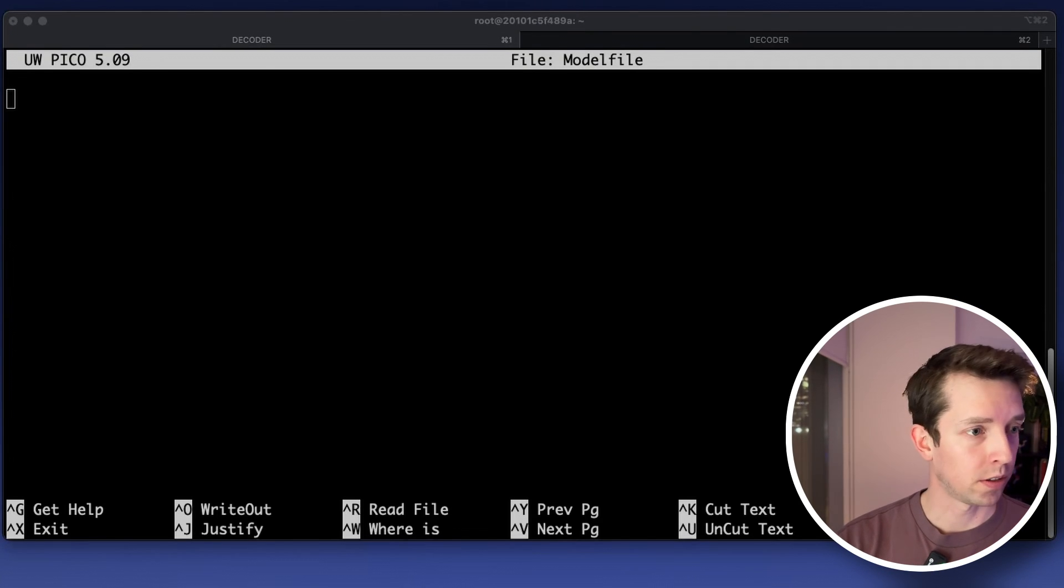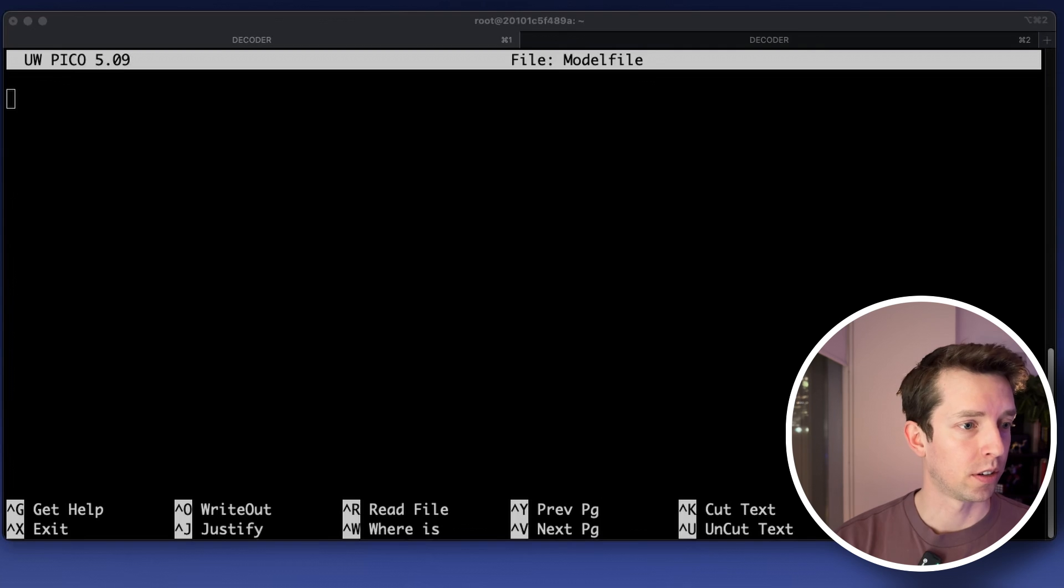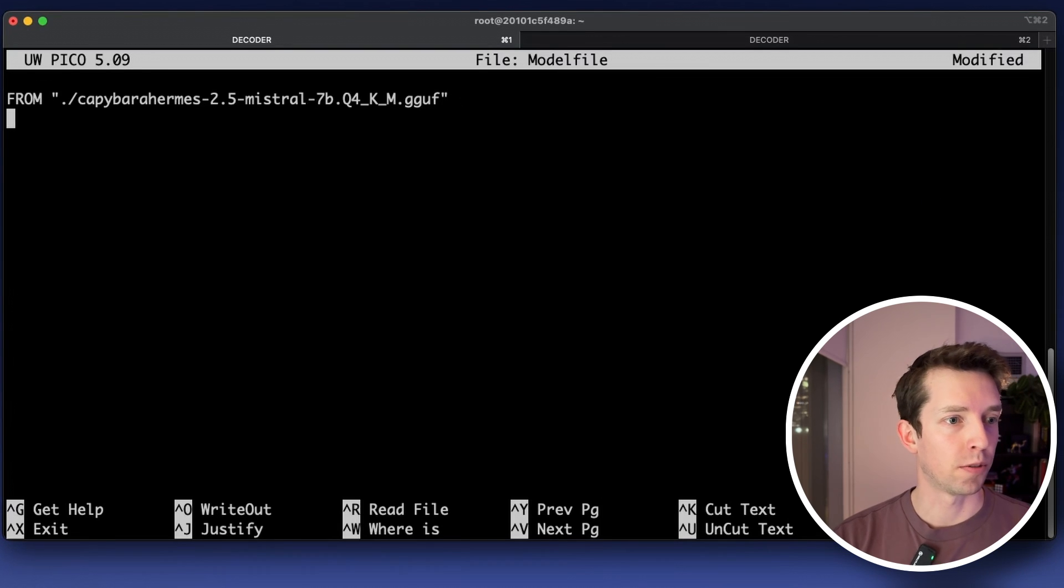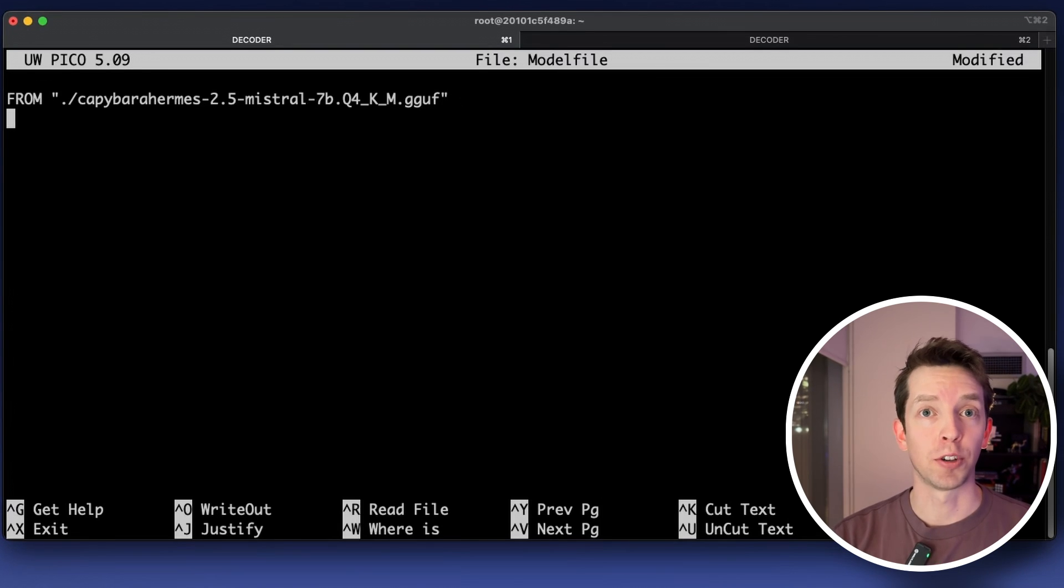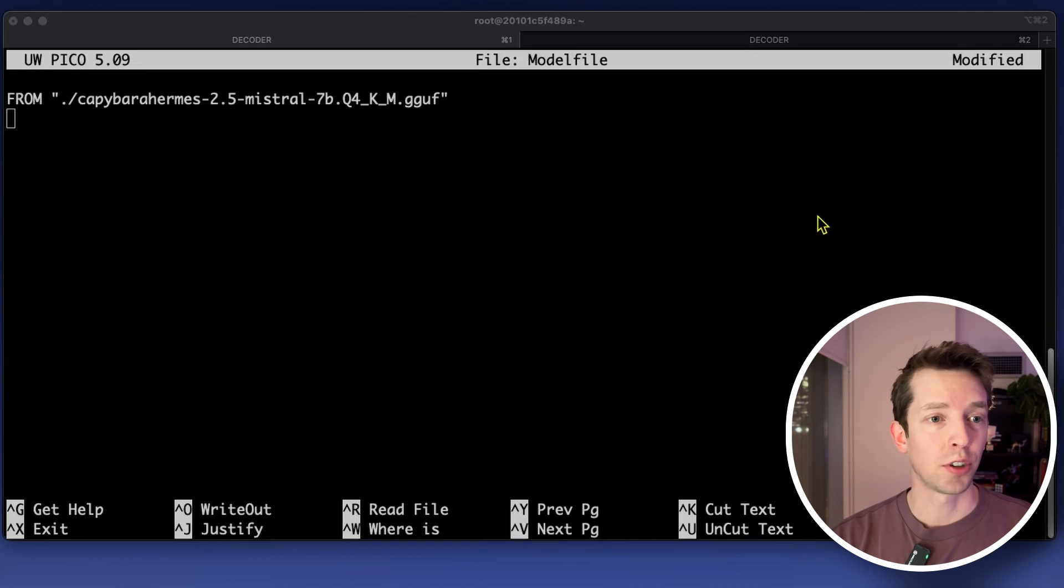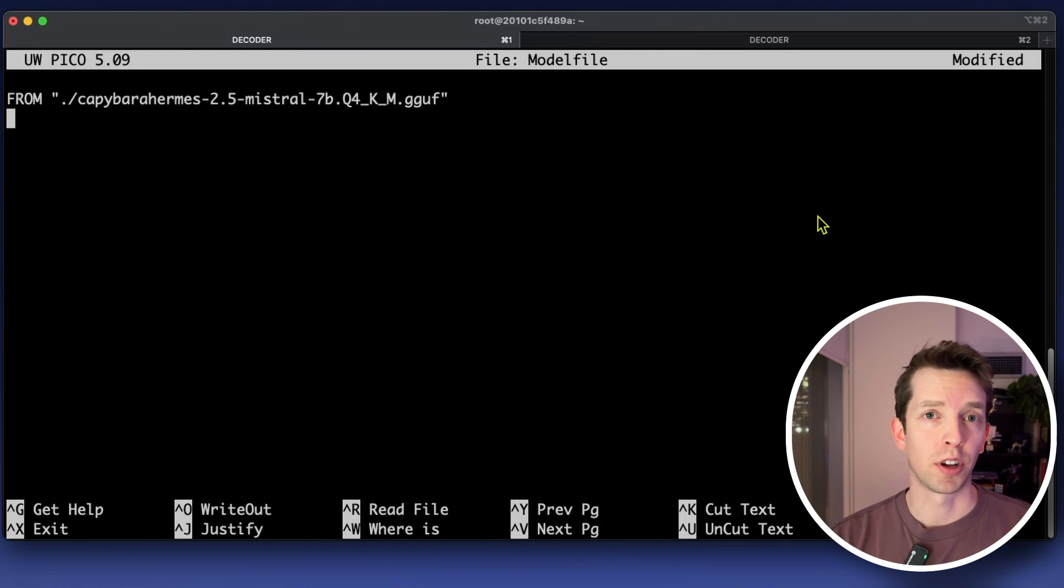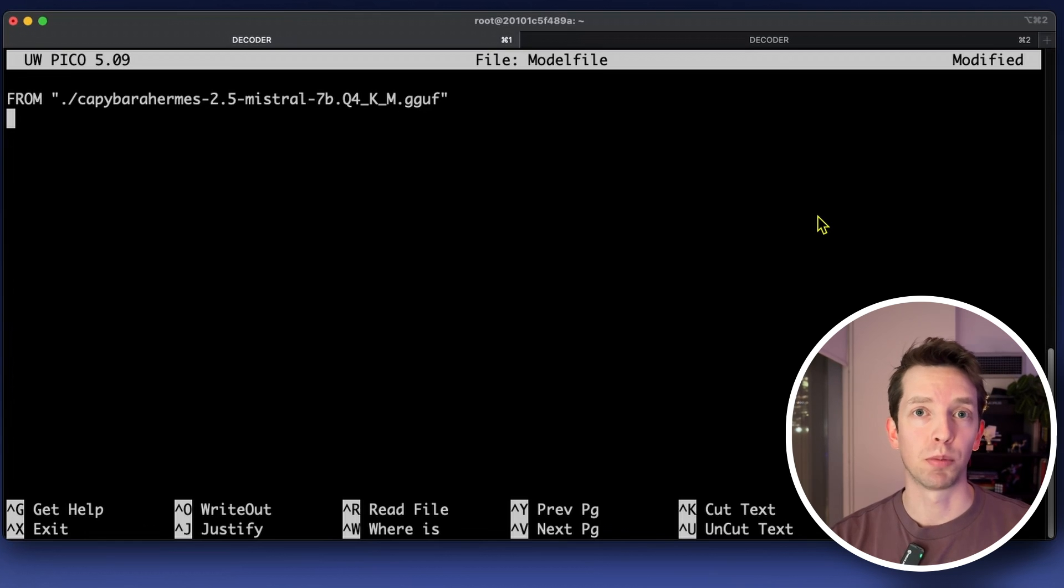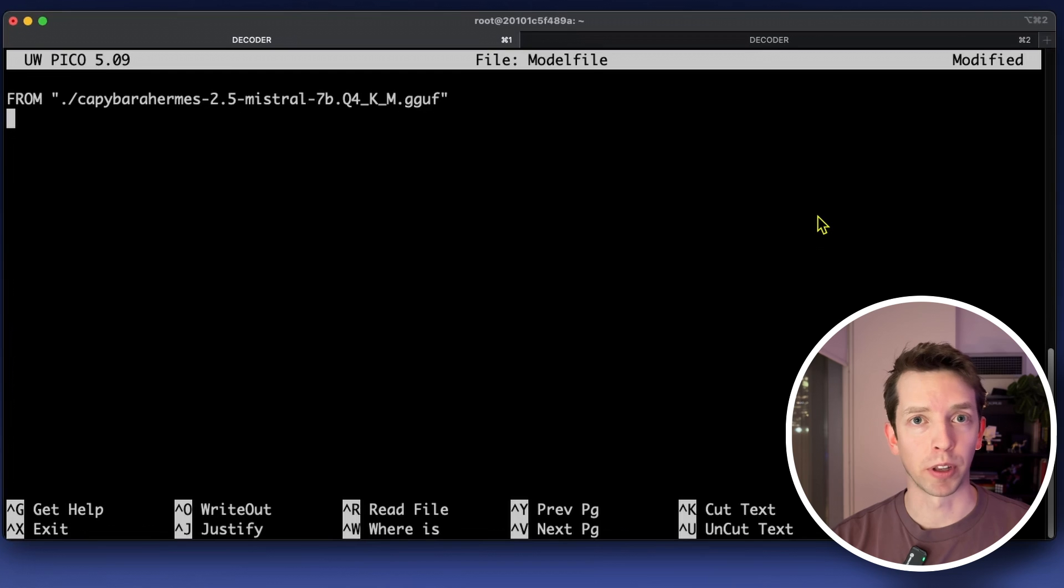Okay so next we just want to create our empty model file and when we edit it I'm just going to paste in from and then the location of the file that we just downloaded. That will point OLAMA to where everything is that it needs to get started. Additionally according to OLAMA's documentation some models that you're importing yourself may need a specific prompt template to be specified as well in order to work properly.